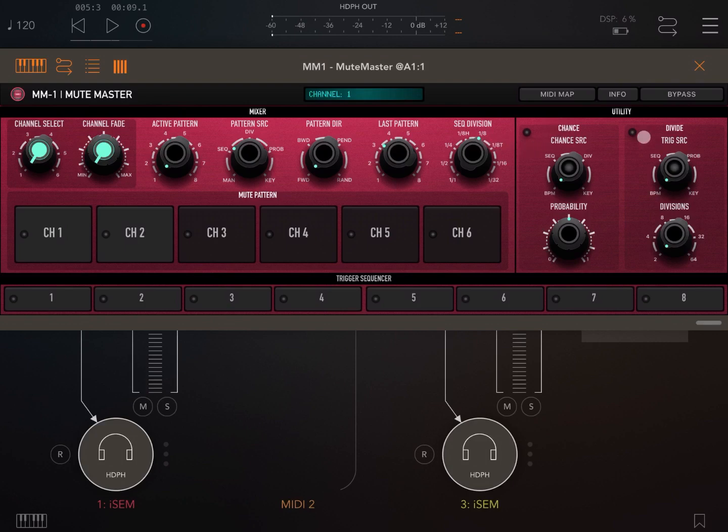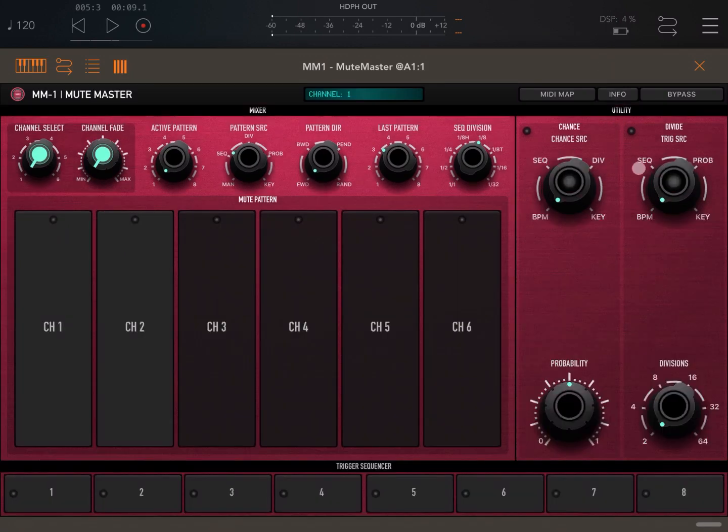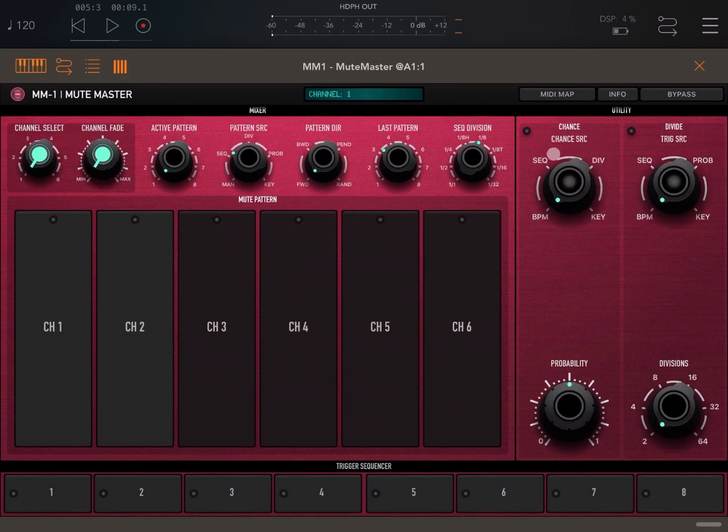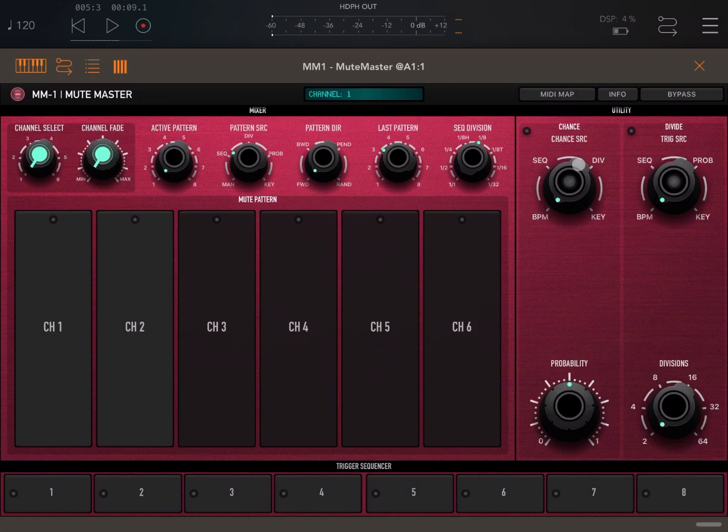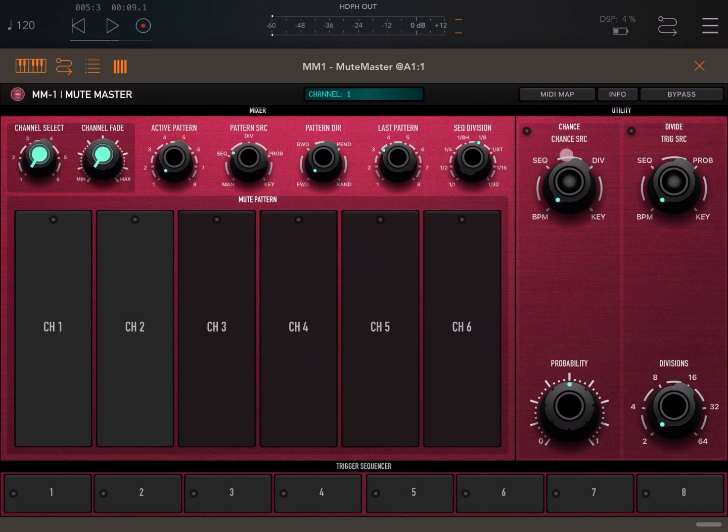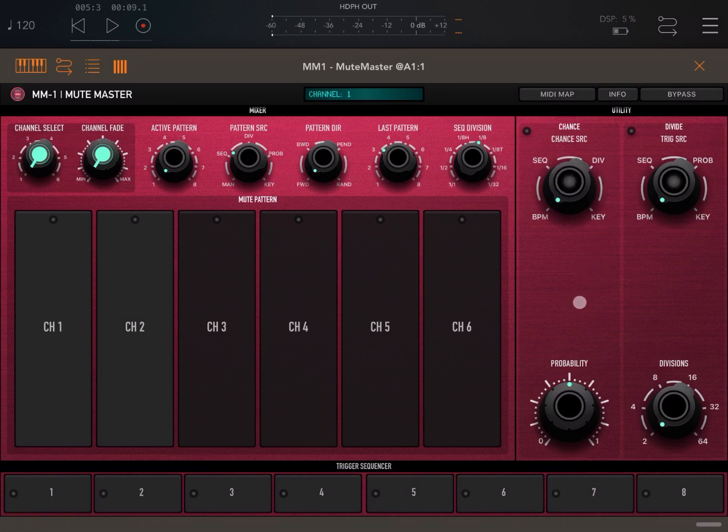Here you have two sections. Let's maximize it a little bit more so you see a little bit better. Here is where you have the panel for the chance, where you can just select the source for the chance, which can be bits per minute BPM which is dictated by the host, the sequence division, and a key as well. And here you have a dial for probability of muting or not.